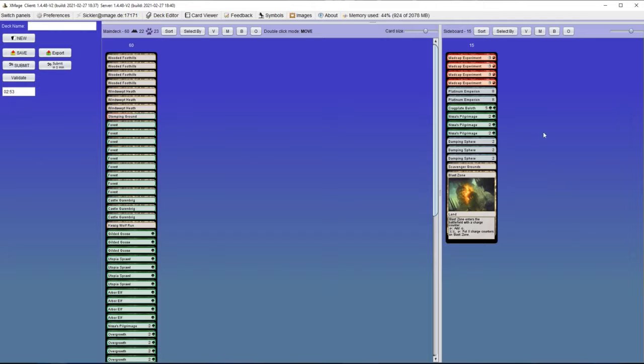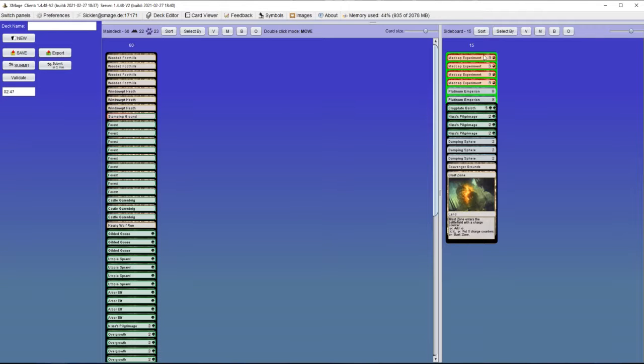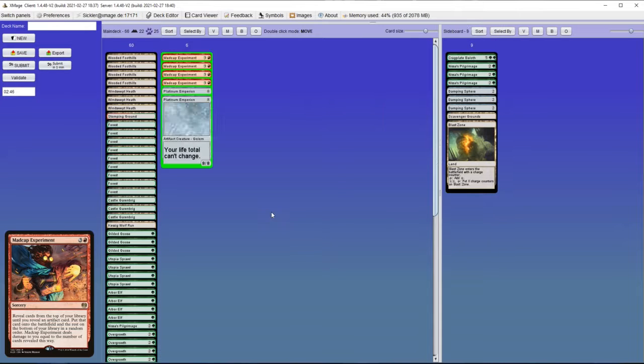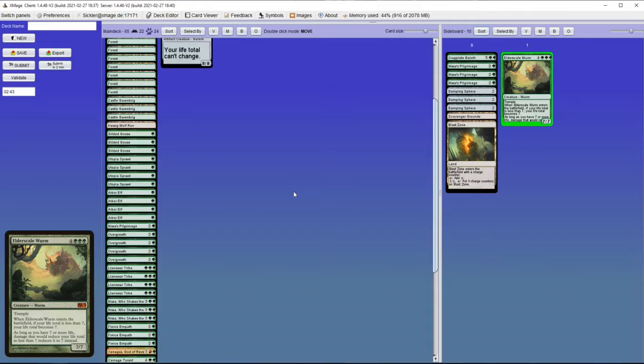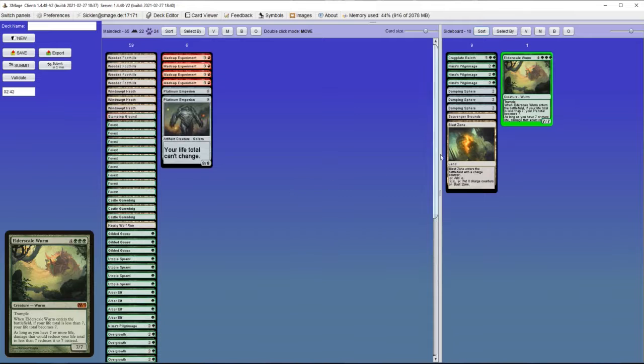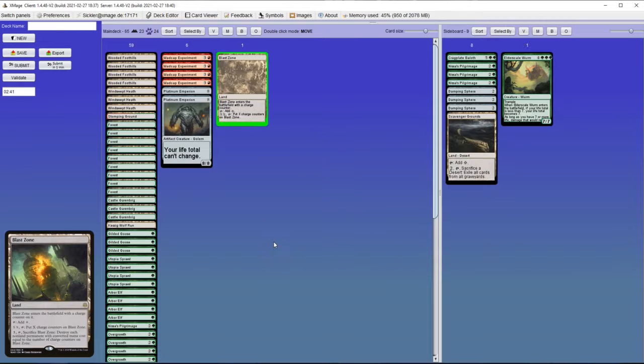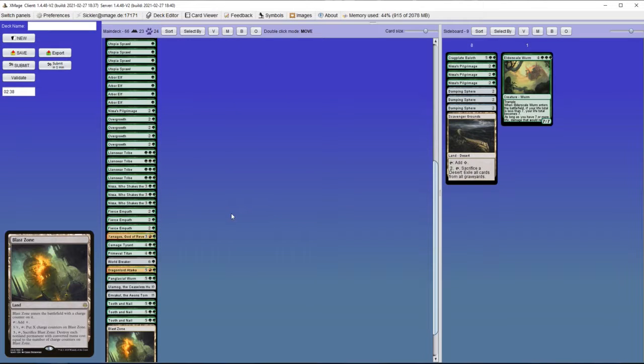What do I want against Mindcrank combo? This can prevent us from losing life. Blast Zone can get rid of both Ensnaring Bridge and his combo.